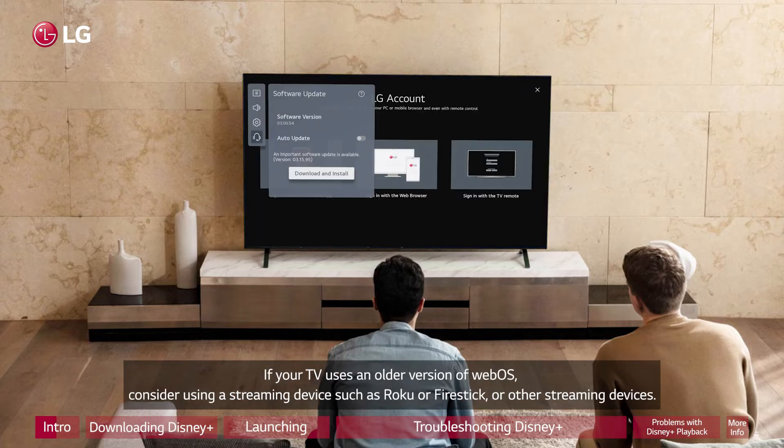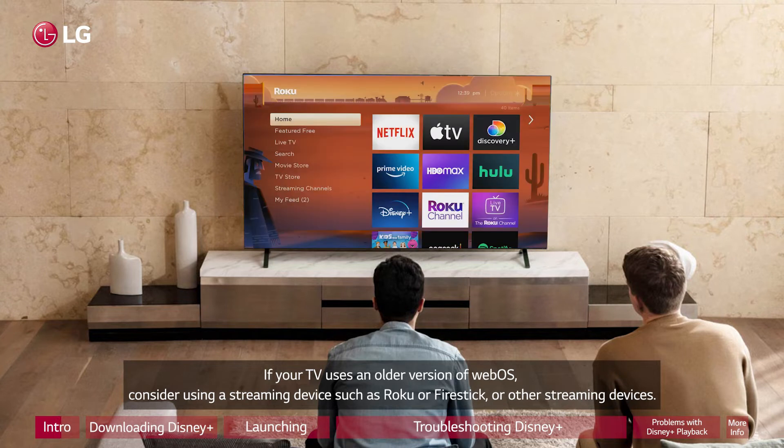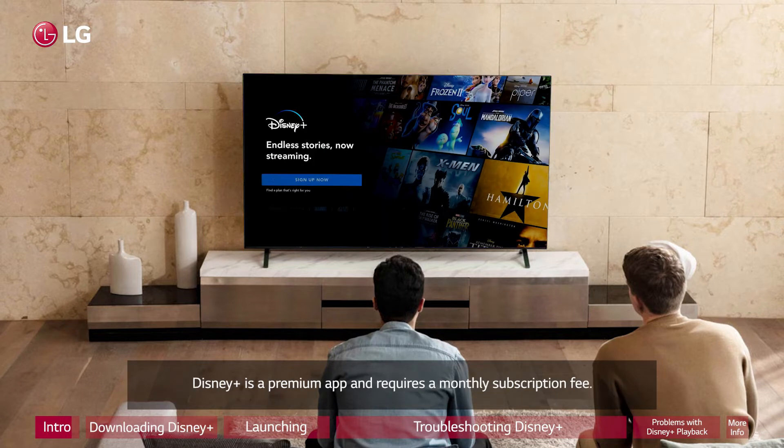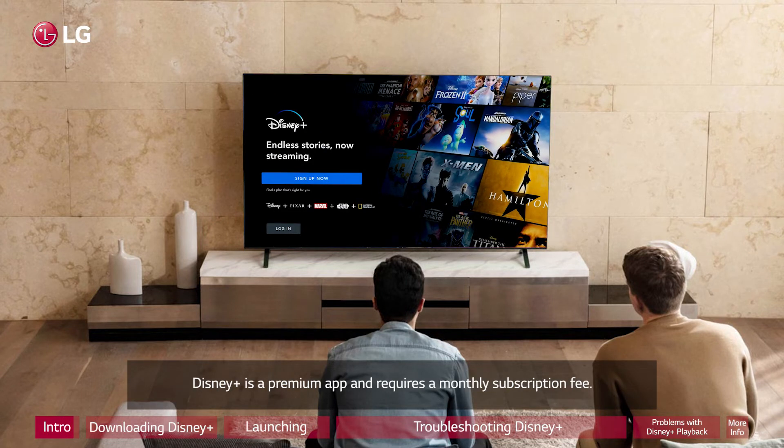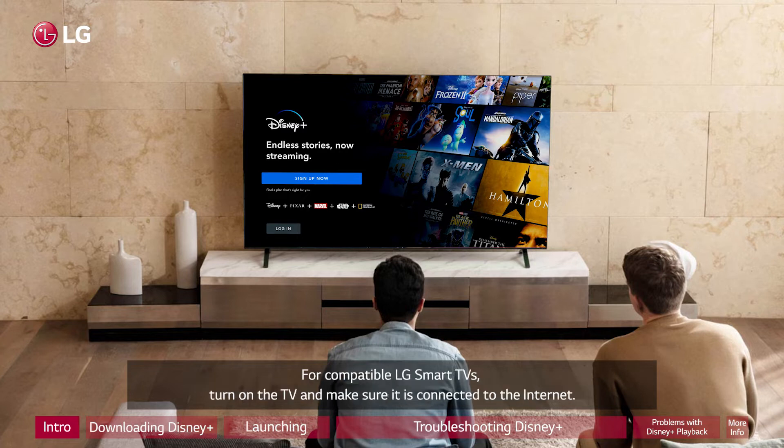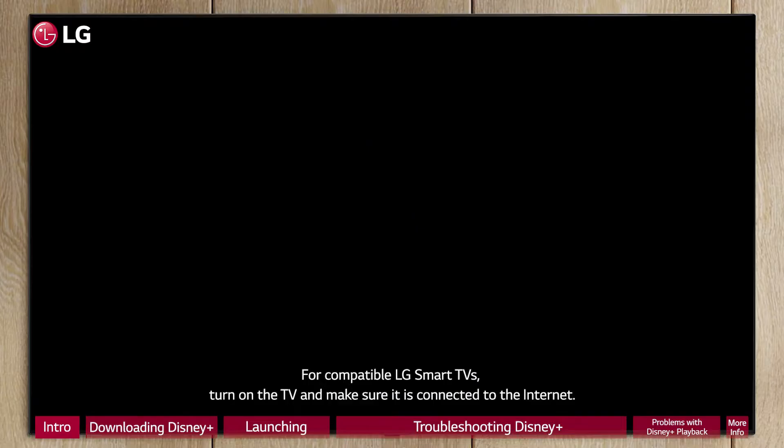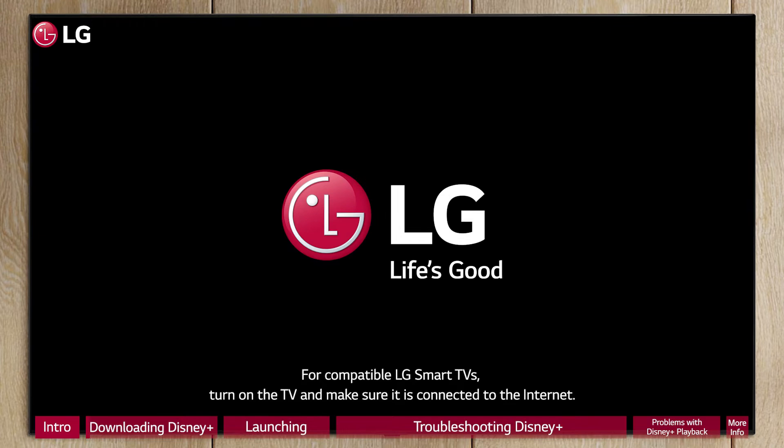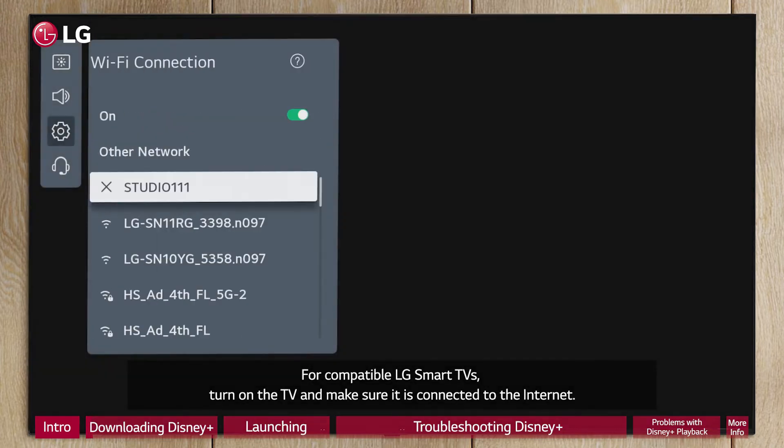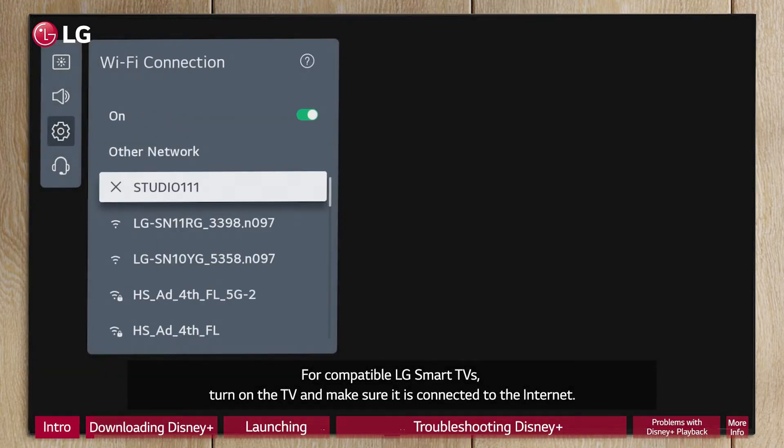If your TV uses an older version of WebOS, consider using a streaming device such as Roku or Fire Stick or other streaming devices. Disney Plus is a premium app and requires a monthly subscription fee. For compatible LG Smart TVs, turn on the TV and make sure it is connected to the internet.